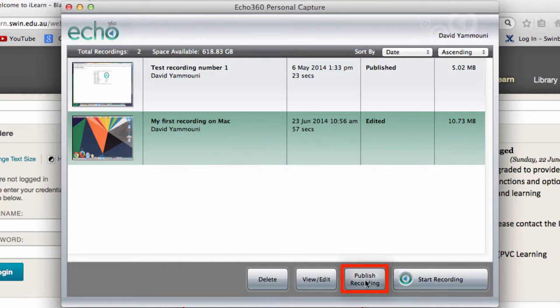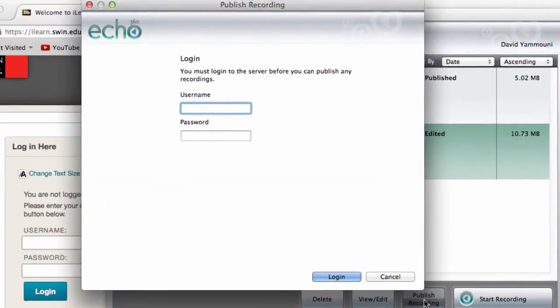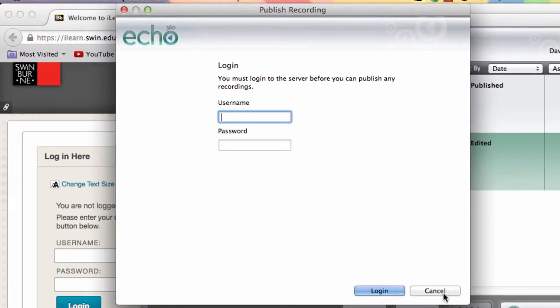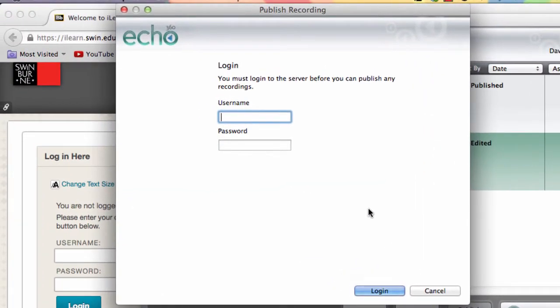Click the Publish Recording button, and you will be prompted to log in to the Echo System server. Enter your SIMS username and password.